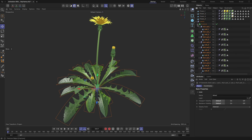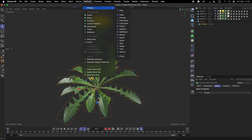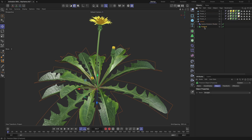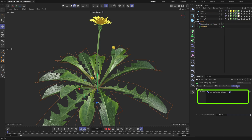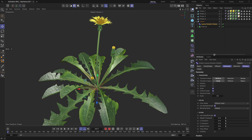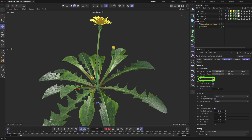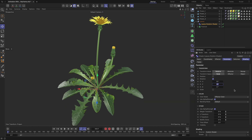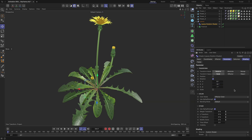After parenting the nulls to the fracture object, add a MoGraph shader effector to the scene and rename it to 'Leaf's Rotation Shader'. Ensure it appears in the effectors tab of the fracture object; if not, drag and drop it there. In the shader object, check the rotation field and uncheck scale. For the highlighted fields, define the rotation angles of your choice.